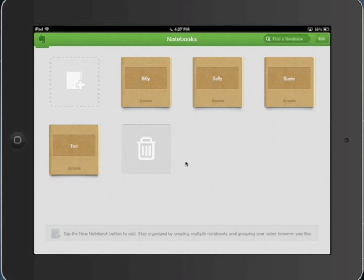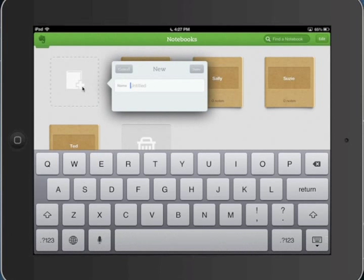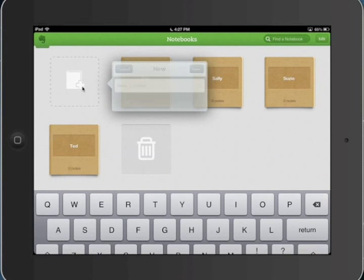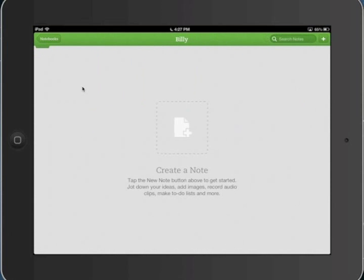I've got several here created, zero notes in each one. To create a notebook I simply click on this notebook with the plus sign and it adds a book, lets me name it. Since I already have some created I'm not going to do that. But let's go into Billy's notebook here and create a new note.